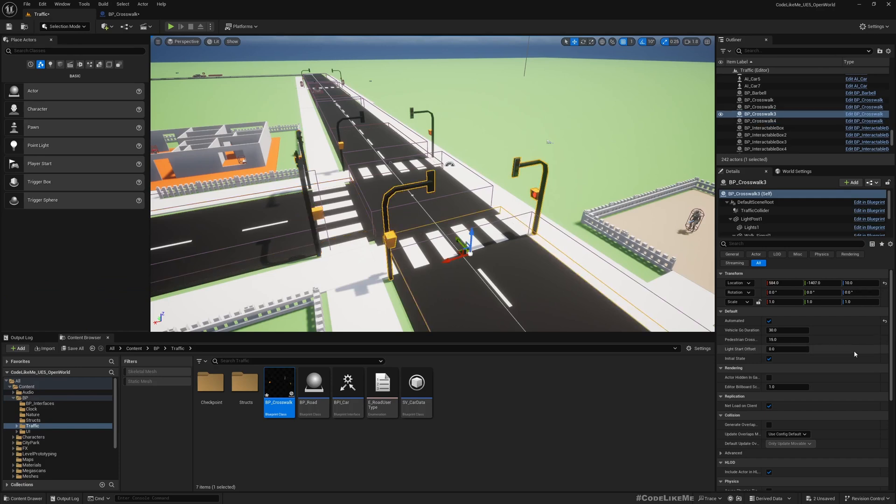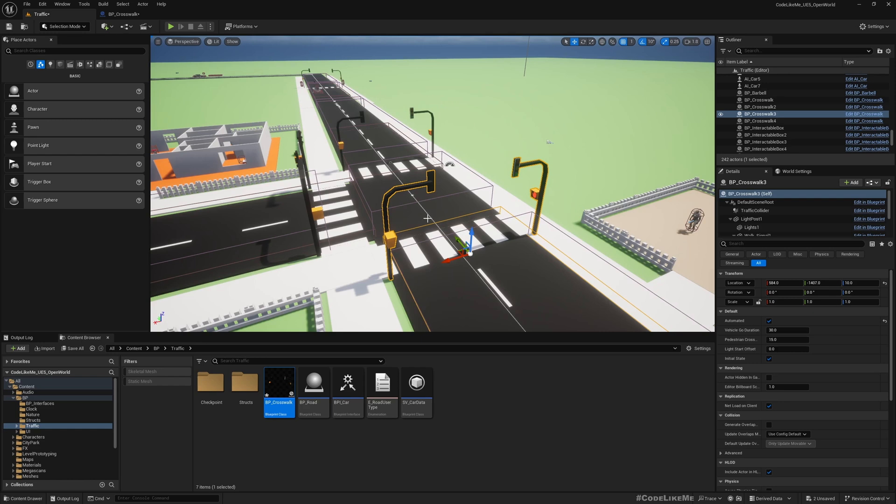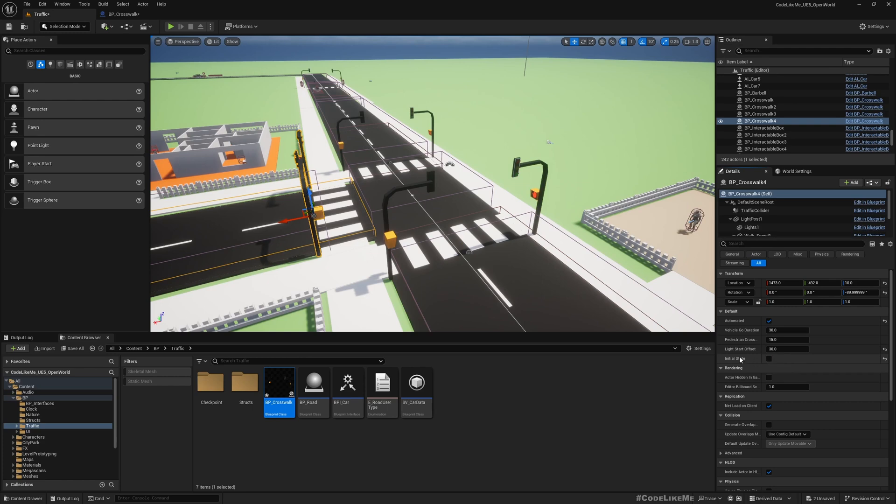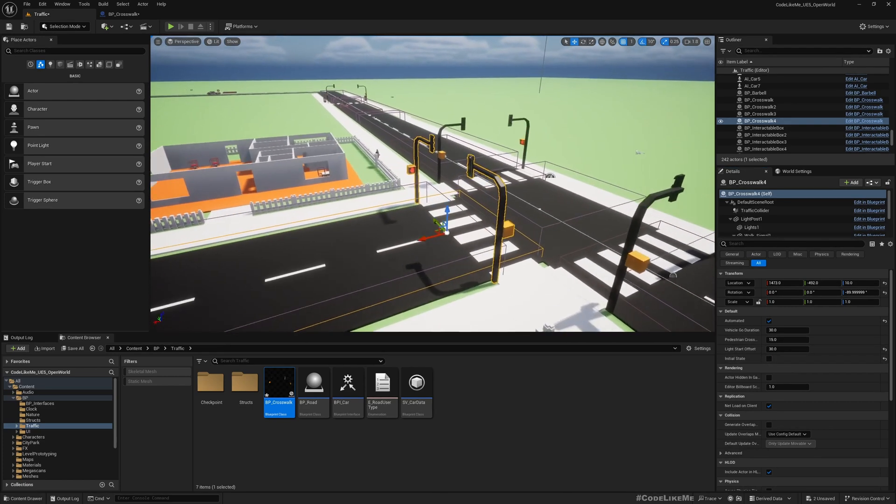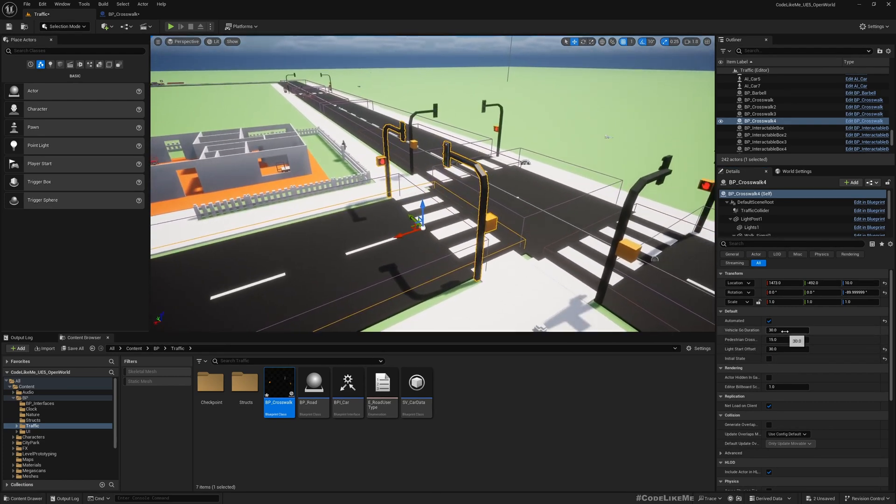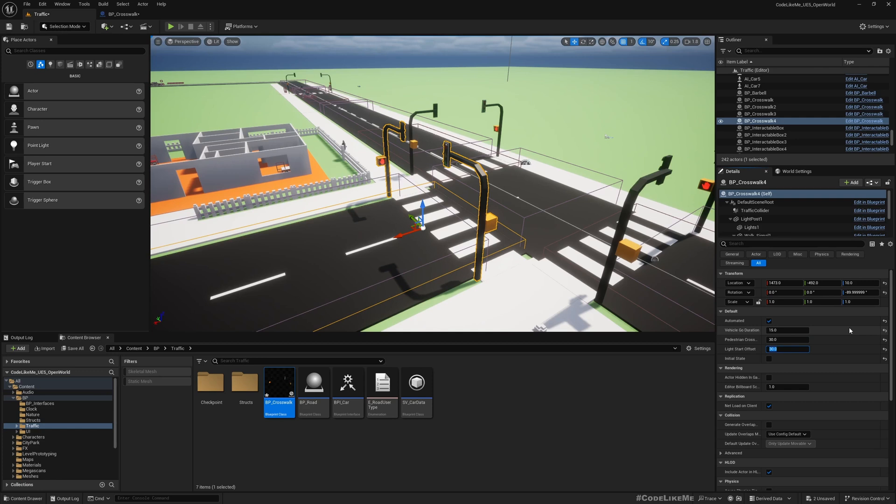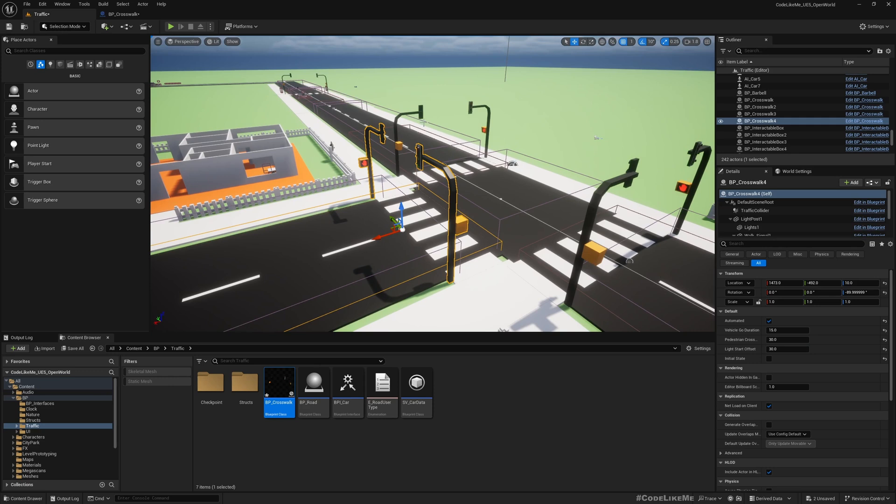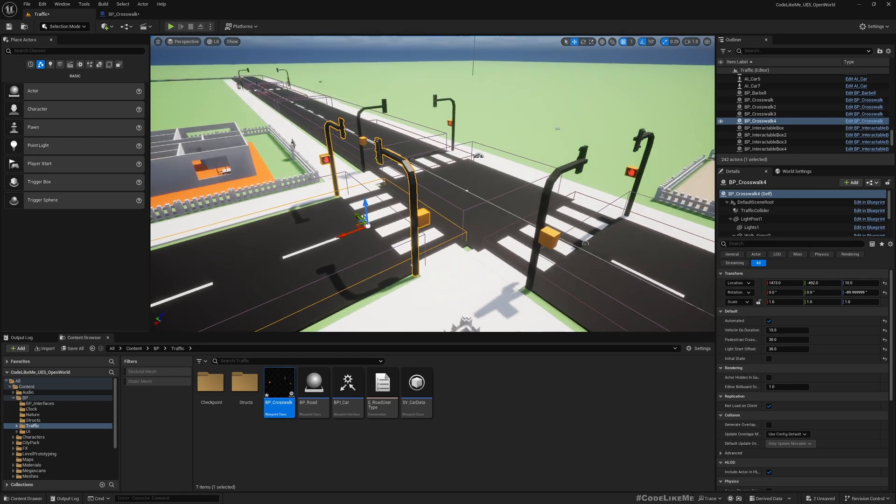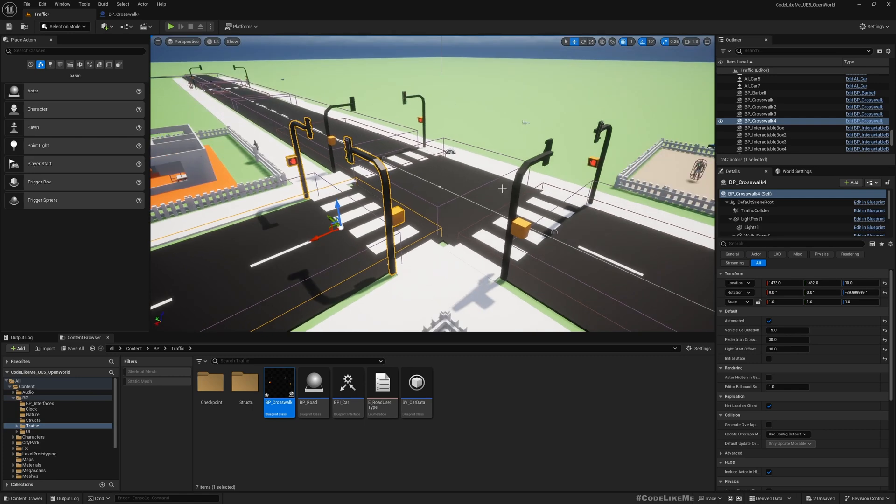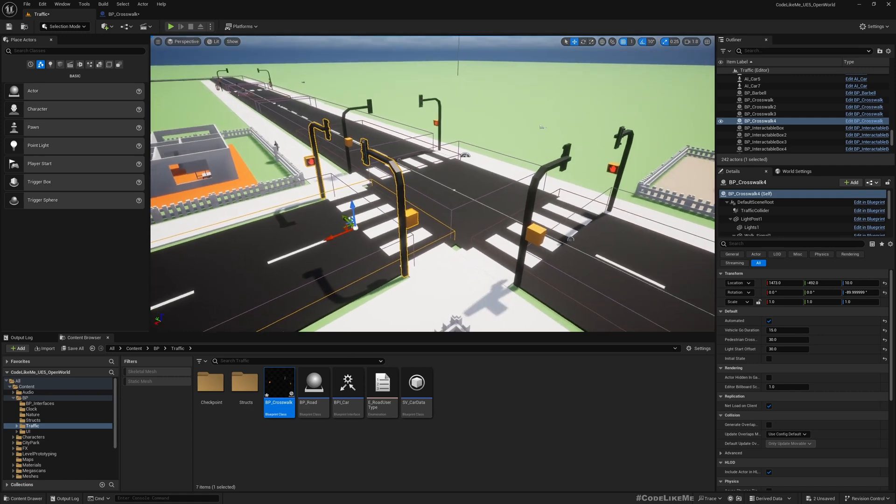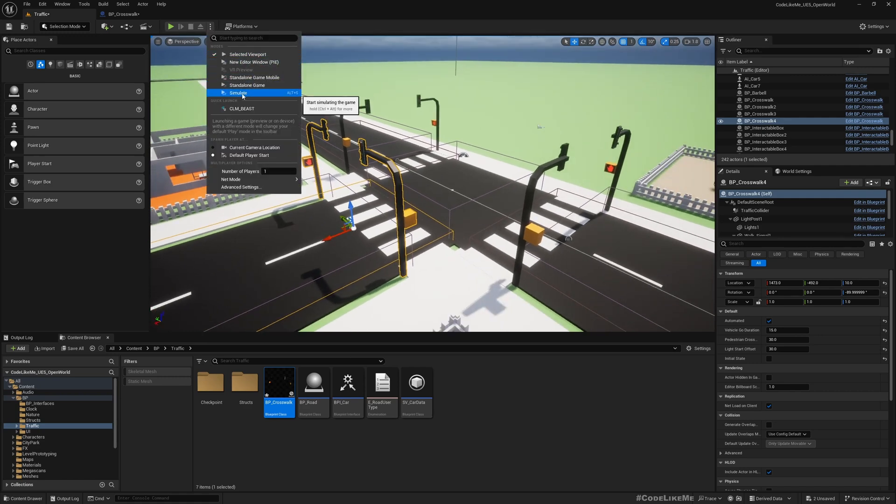Now here I don't really need to, it doesn't really matter the initial state here because there is no light start offset. But for this, we do need the initial offset of not go, that means false. And vehicle go duration should be 15 seconds and the pedestrian cross duration can be 30 seconds. So this syncs up. As long as the vehicles are crossing here, pedestrians can cross. This light should remain red. Let's see if this works.